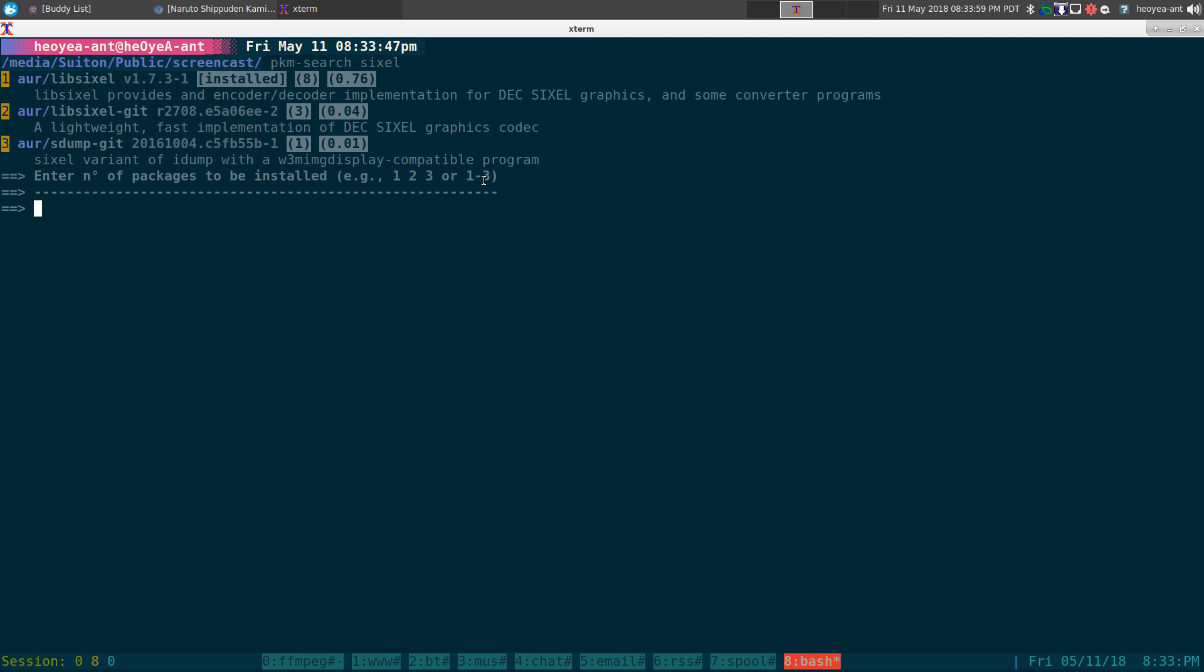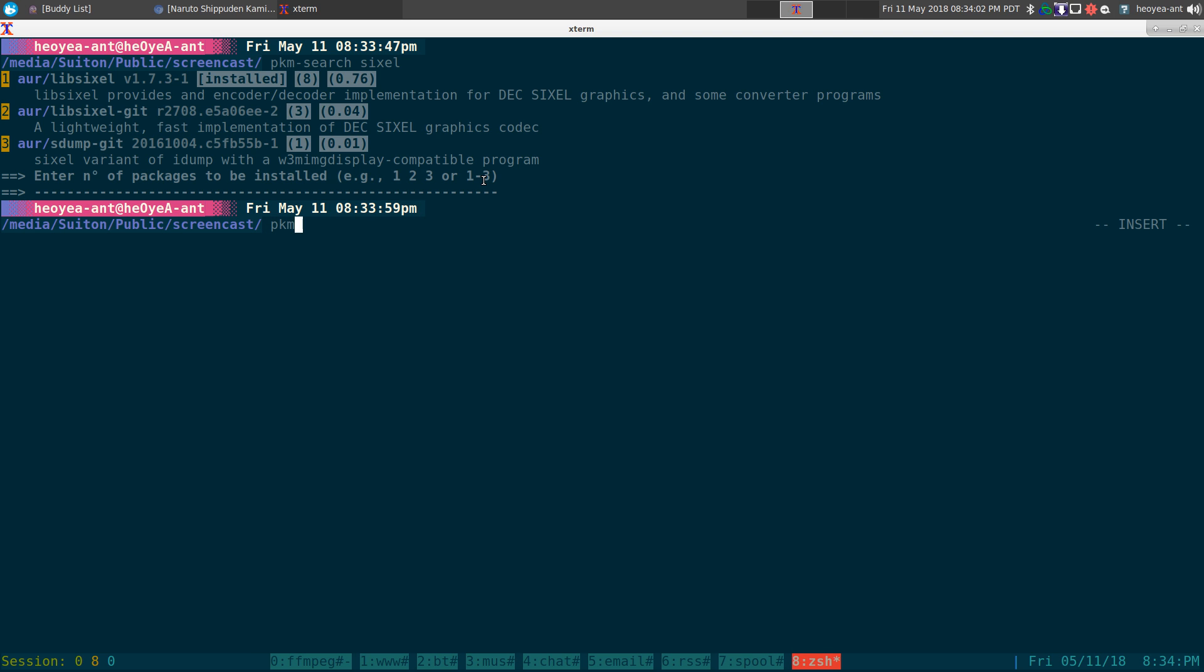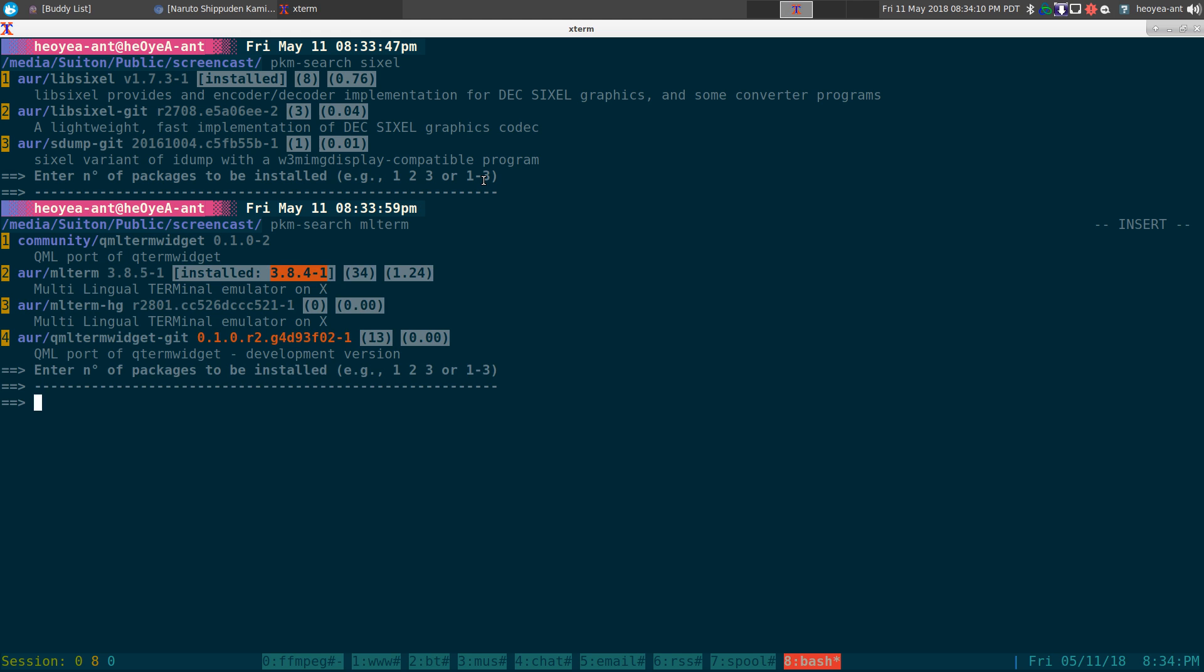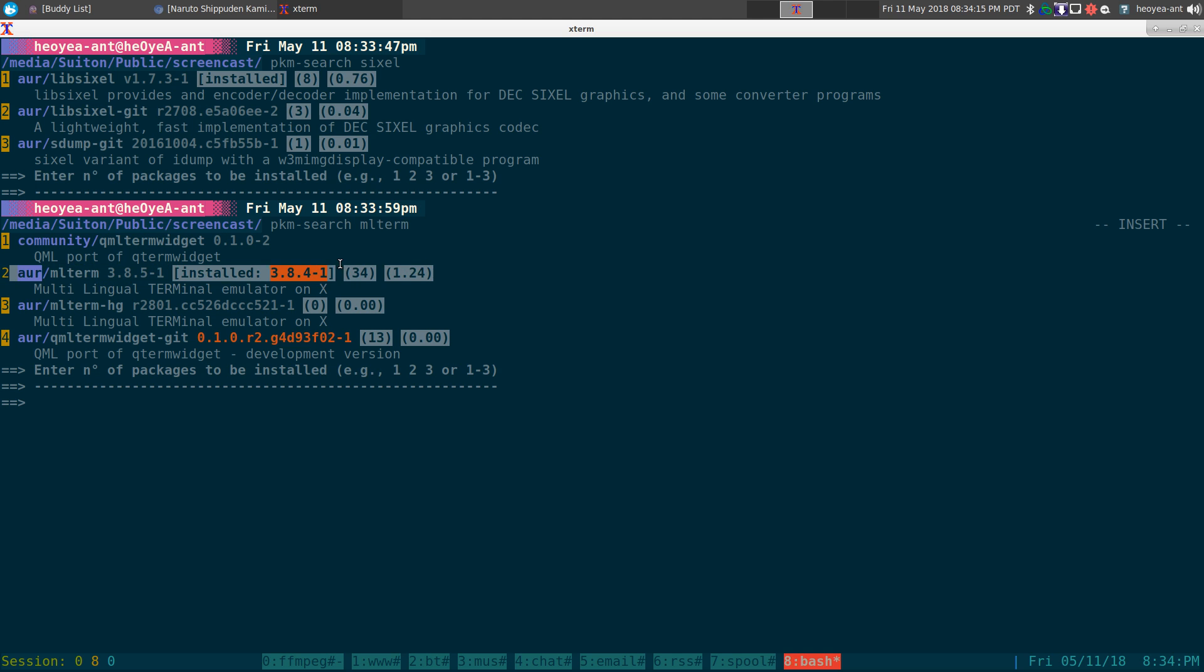And the terminal that you probably want to use, unless you want to recompile your xterm or something with the correct flags, you can use this other one called mlterm. Yeah, there we go. This is another terminal here that you can use, and this one supports it really well.